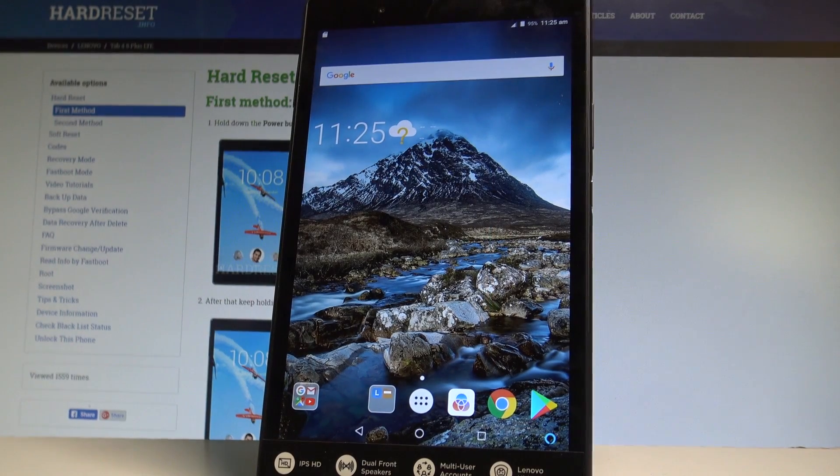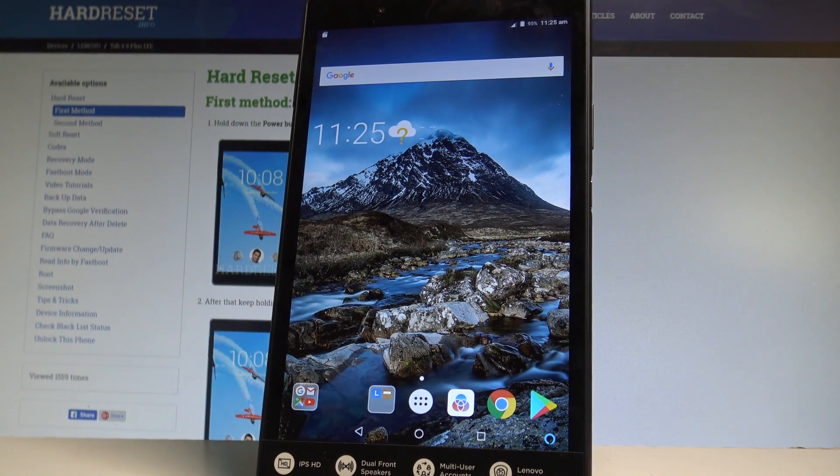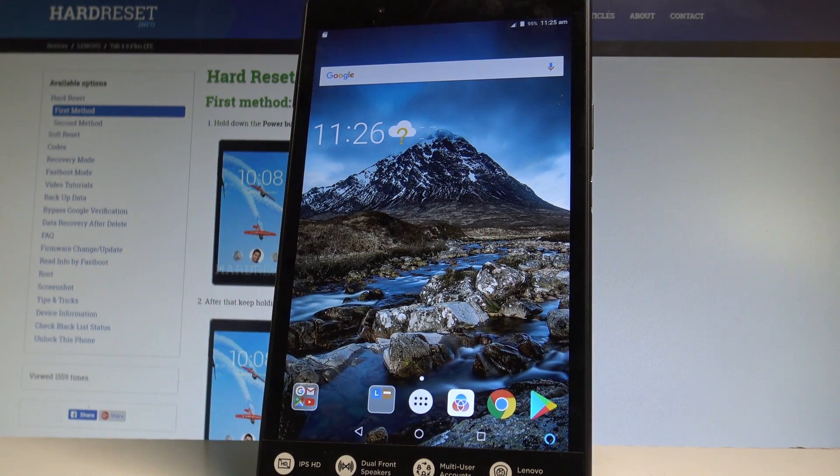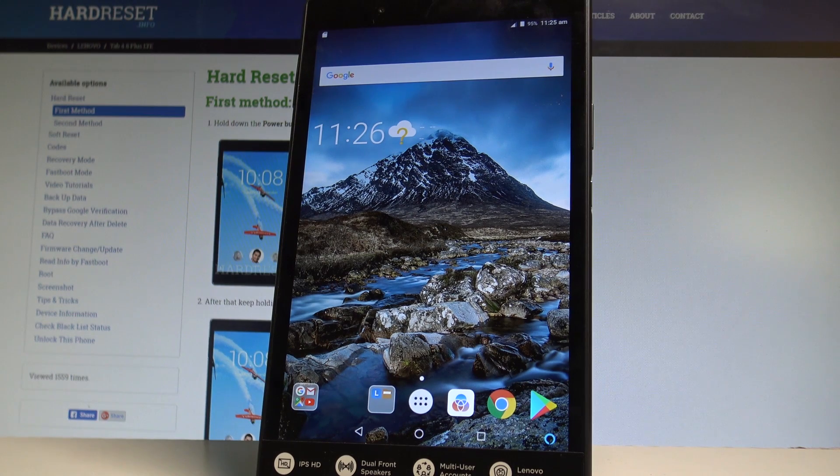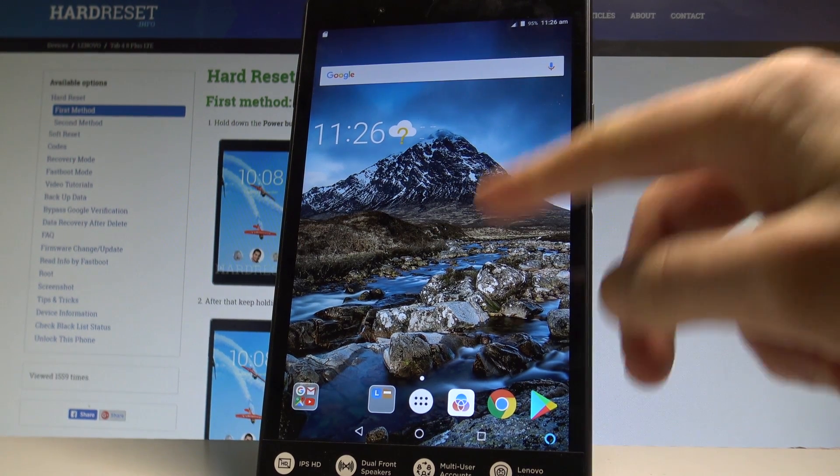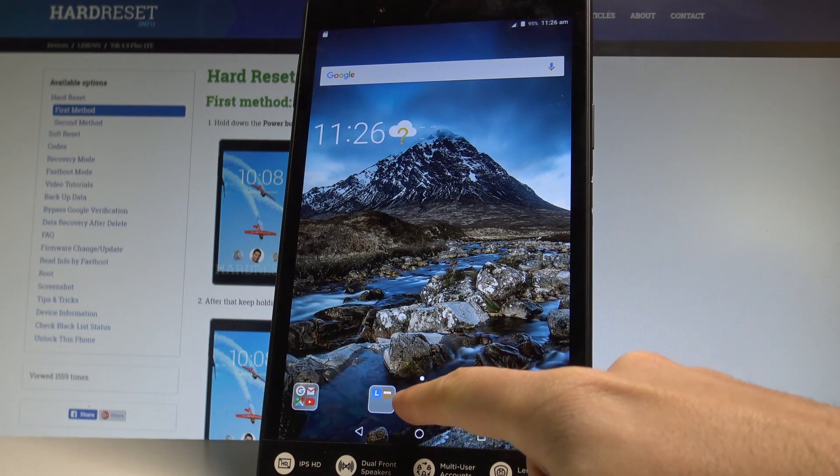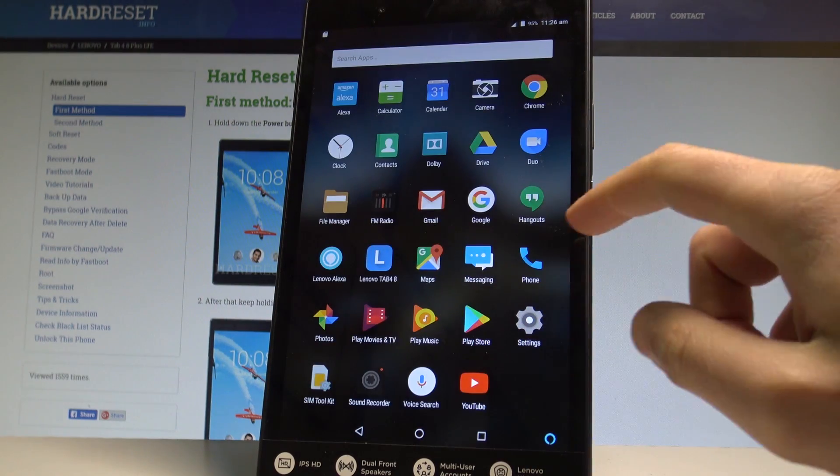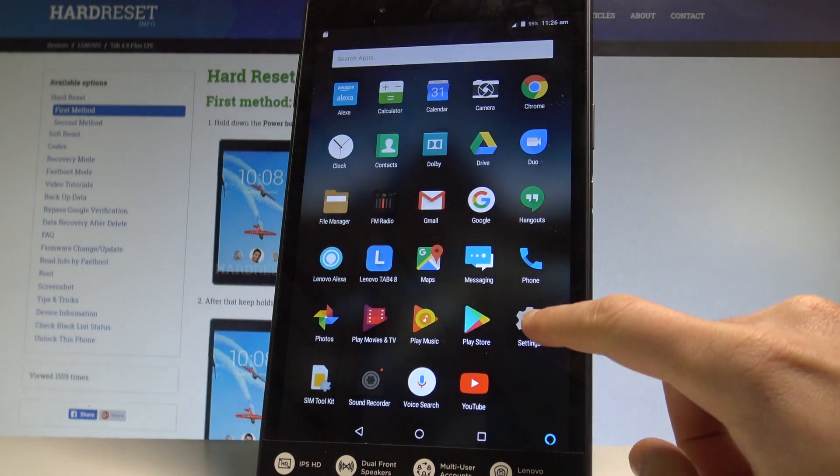Here I have the Lenovo Tab 4 and let me show you how to enable the mobile hotspot on the following device. At the very beginning, let's start by using the home screen. Tap the apps icon, find and select